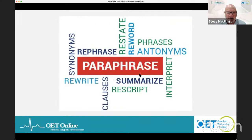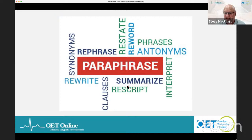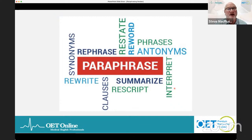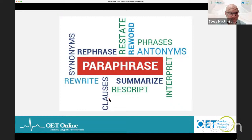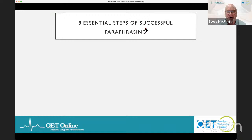Now we're going to look at paraphrasing. Paraphrasing has a lot of meanings — you might need to use synonyms, rephrase a section, summarize a section of the case notes, or occasionally interpret numbers and figures like lab test results. You also need to be careful with sentence structure, with independent and dependent clauses. I've got eight steps for us today: the eight essential steps for successful paraphrasing.